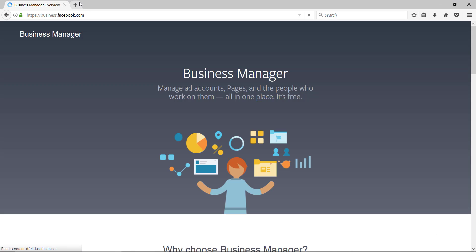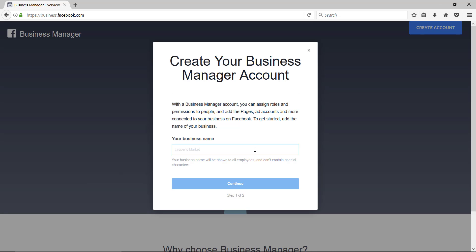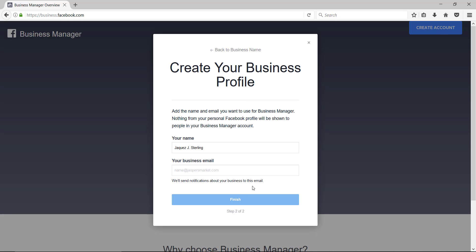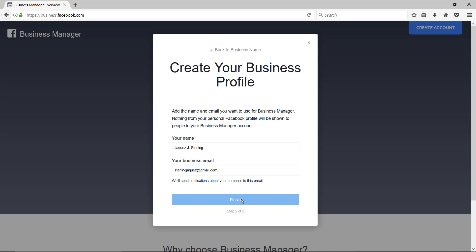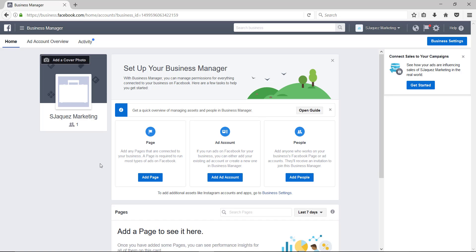When you go to business.facebook.com, you'll see this screen. Click on 'Create Account,' enter a business name — let's call it J Mark — then continue, add the business email, and finish. That's literally how easy and simple it is to create your Business Manager.